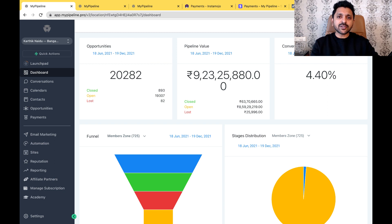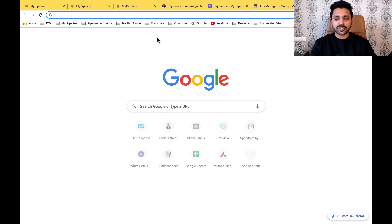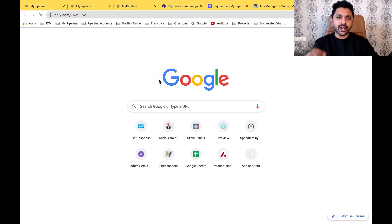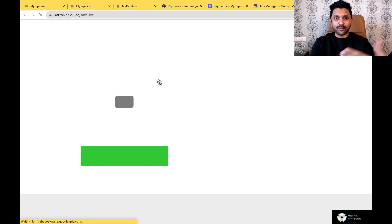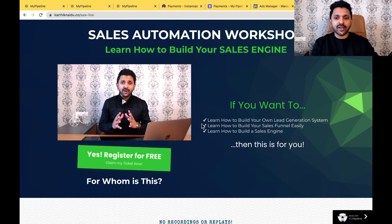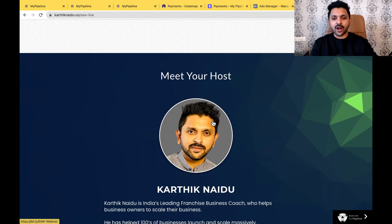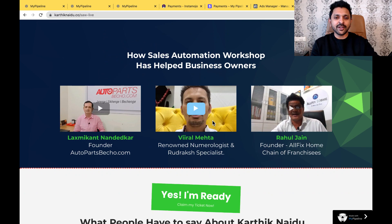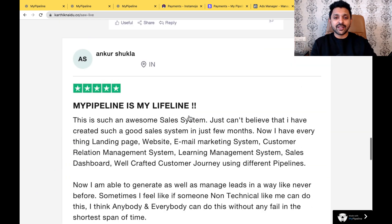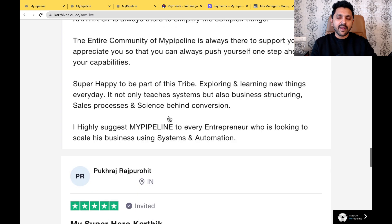This is my pipeline. What I do is I have a separate landing page. So if you go into the browser and type this, this is my landing page. You have this link right below this video. Once you like the content and want to learn a deep training, I give you an invite to the sales automation workshop. You go click on it, find out what date the training is available, scroll down, check who Karthik Naidu is, read about it, see some of the reviews — like Ankur saying 'my pipeline is my lifeline.'